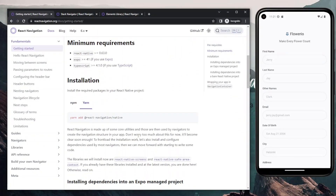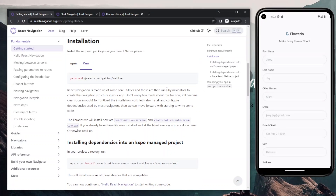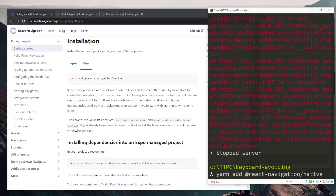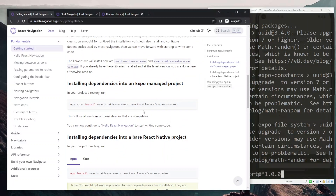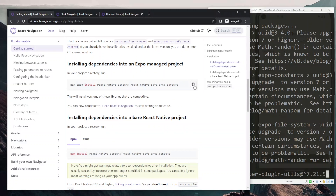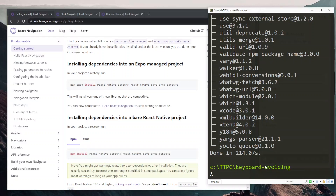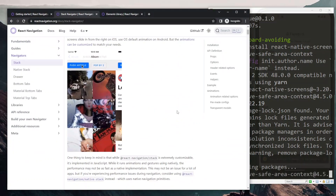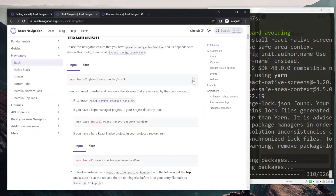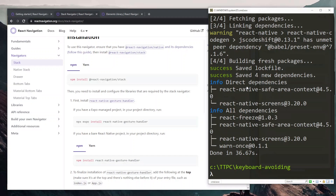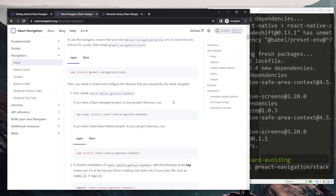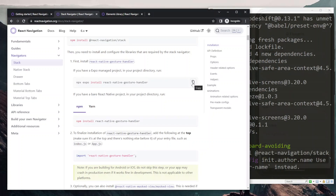In my browser I have the React Navigation documentation. The first thing to install is React Navigation Native, so I'll copy that and head to my console, cancel the app currently running, and paste the command to install the package. We also need to install React Native Screens and the Safe Area Context. While that runs, the next thing to install is the Stack Navigator, so I'll copy that command and install it once the previous one is done.